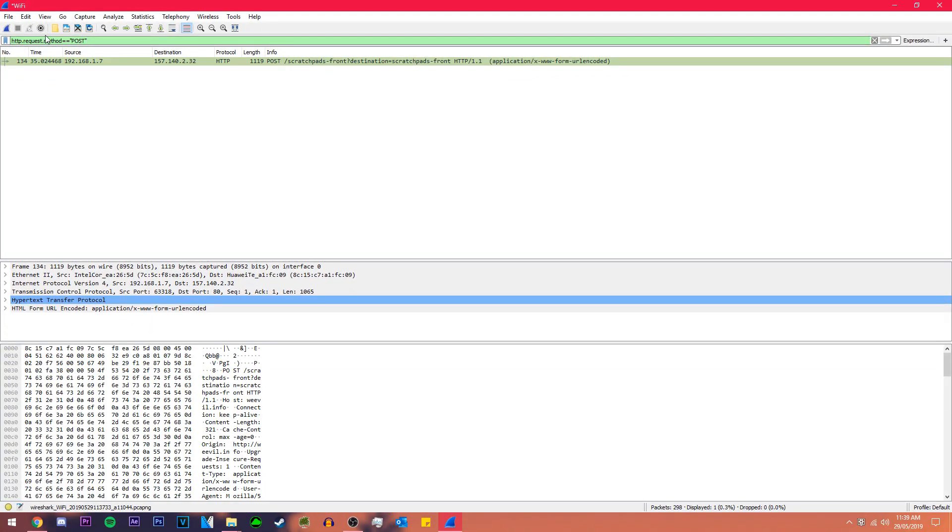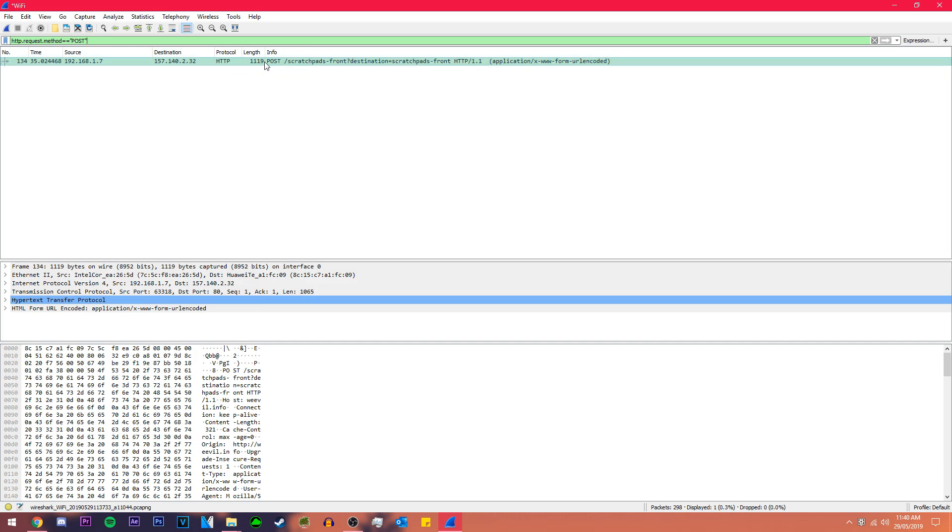There may be a few more packets for you if you're doing this on a different website. It depends how many packets were needed to be created to transfer the data. Because this is an HTTP post packet the information that we're looking for is within this so we're gonna click on it.